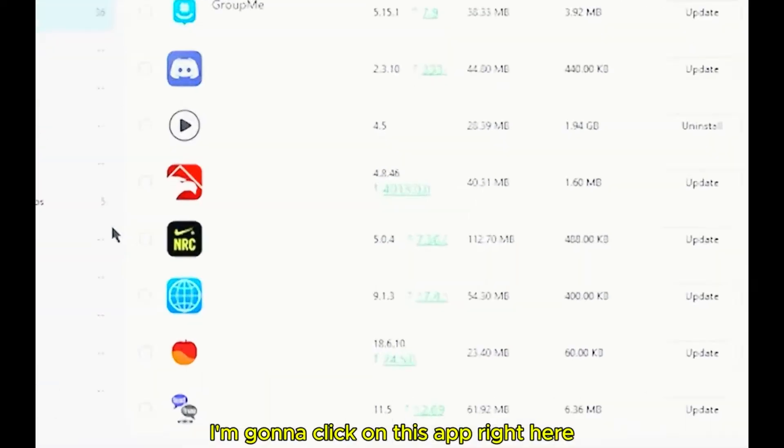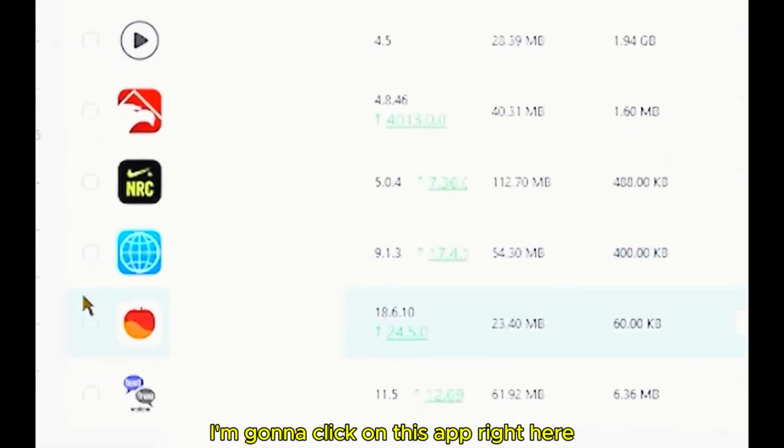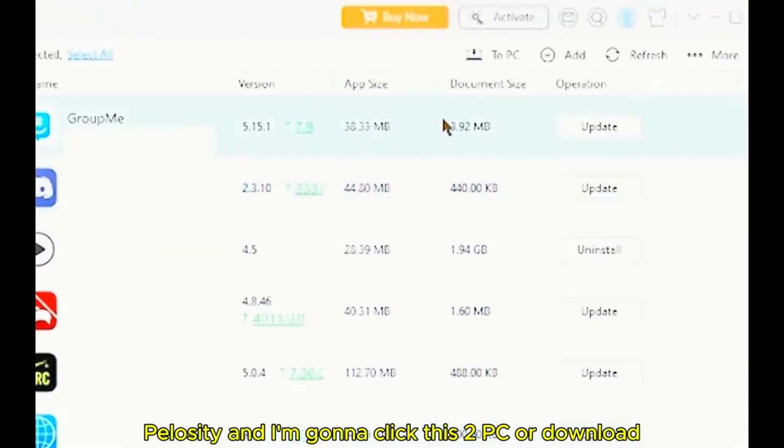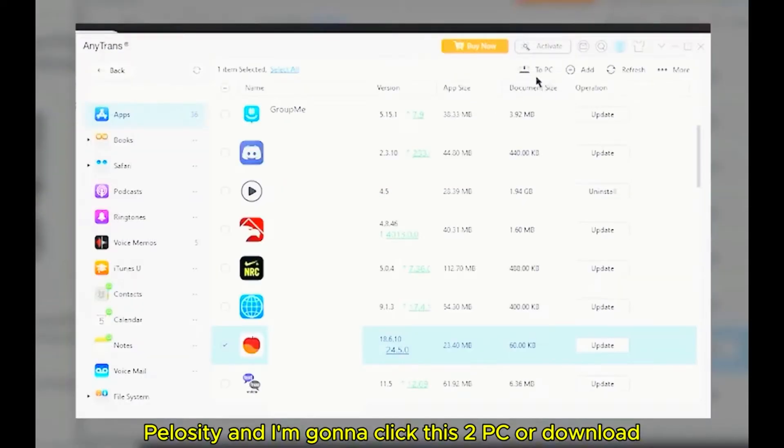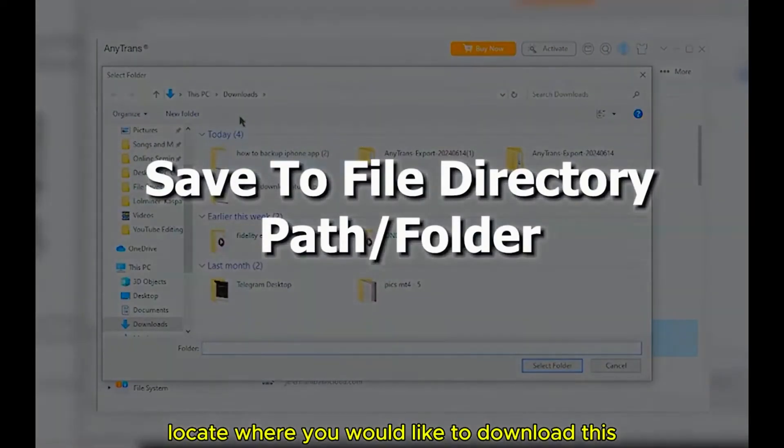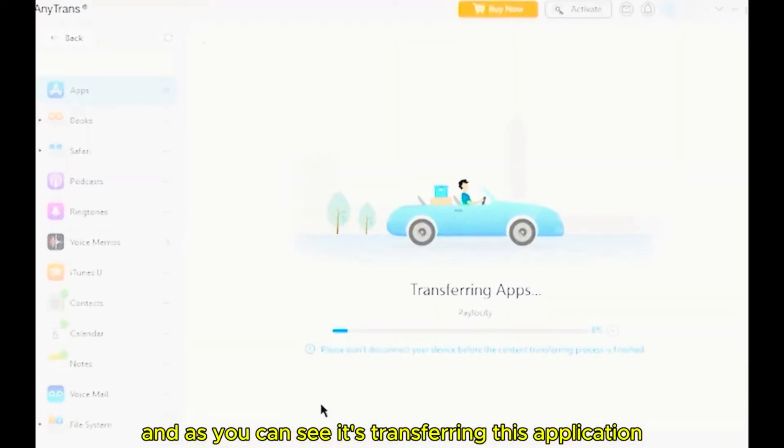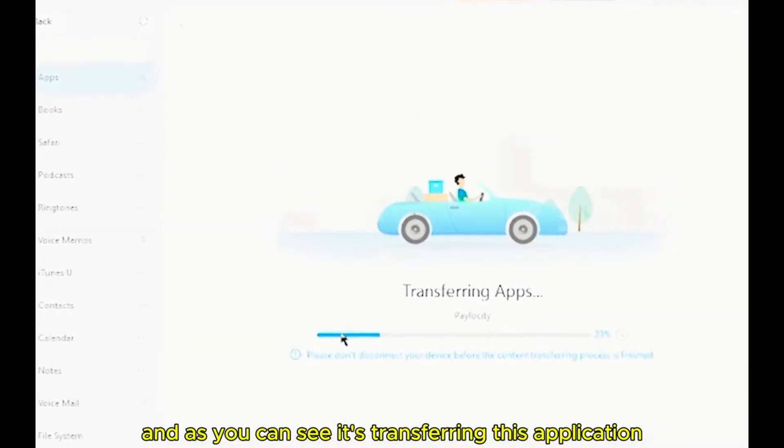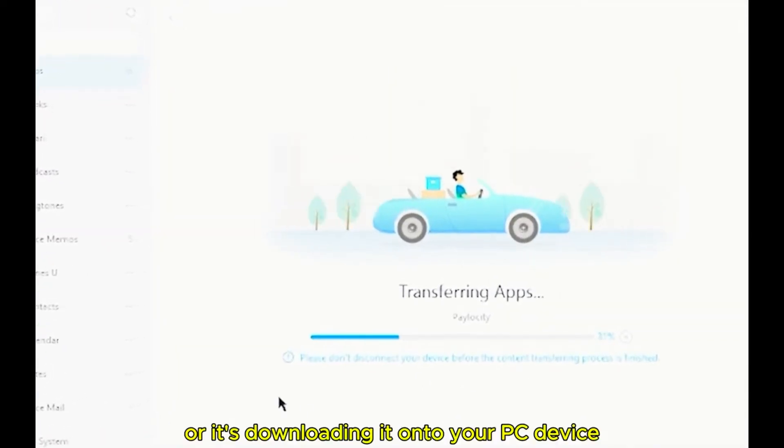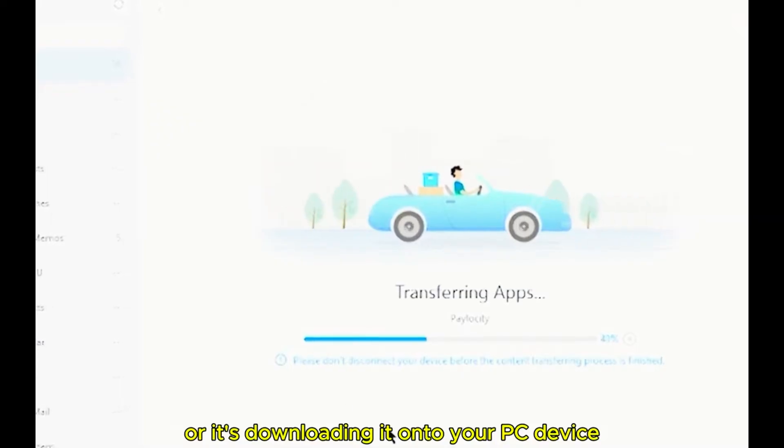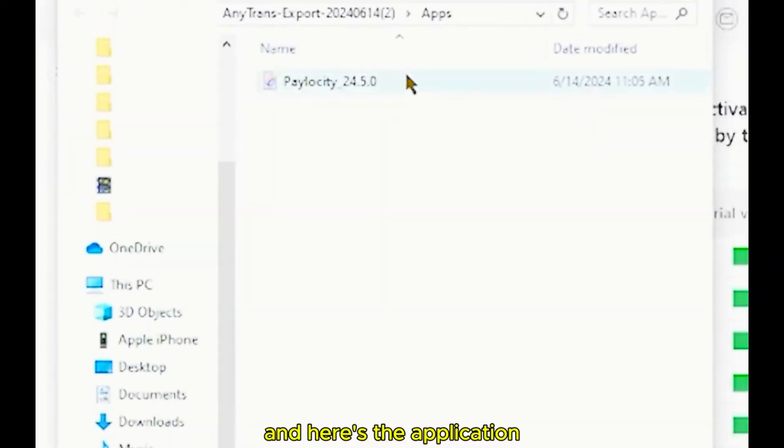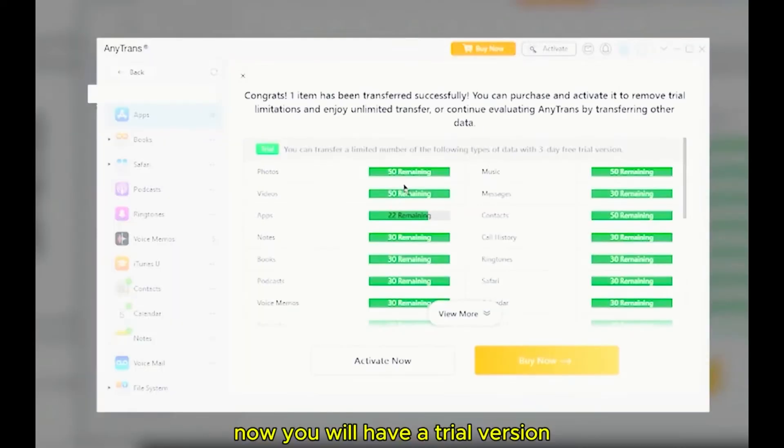I'm going to click this app right here, Paylocity, and I'm going to click this to PC or Download. Locate where you would like to download this and as you can see, transferring this application right here or putting it on your PC device and here's the application.